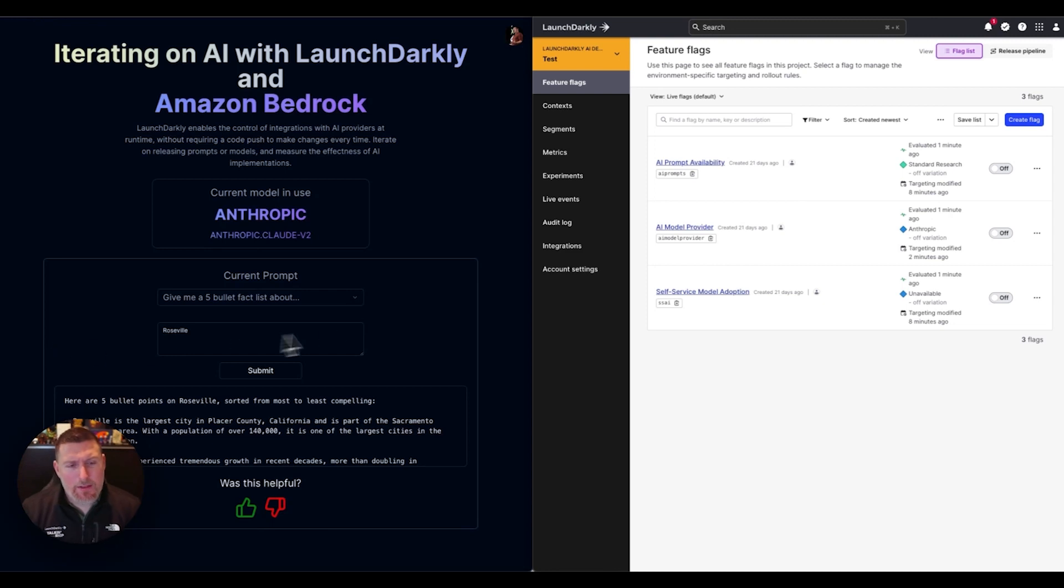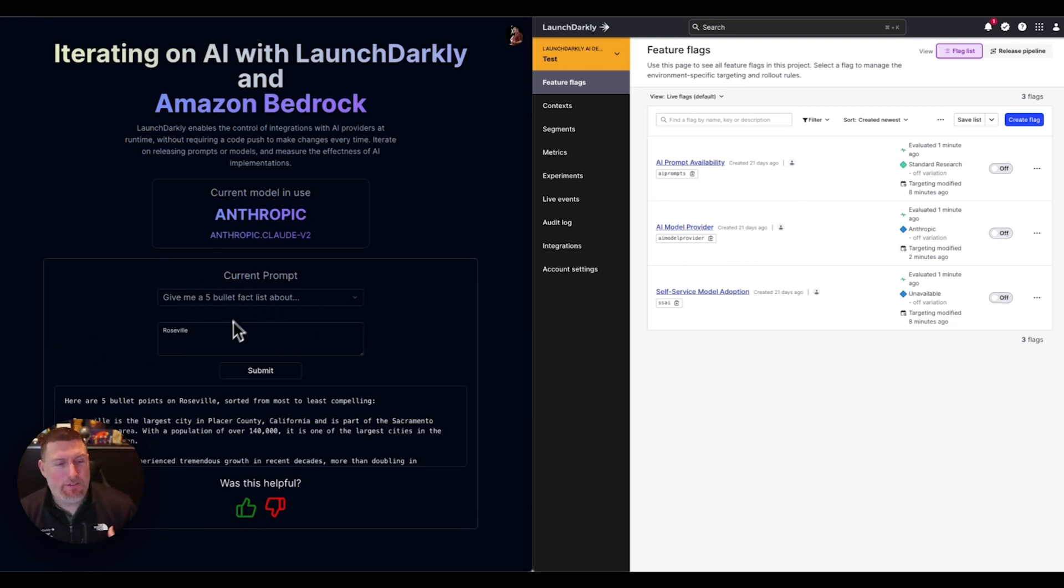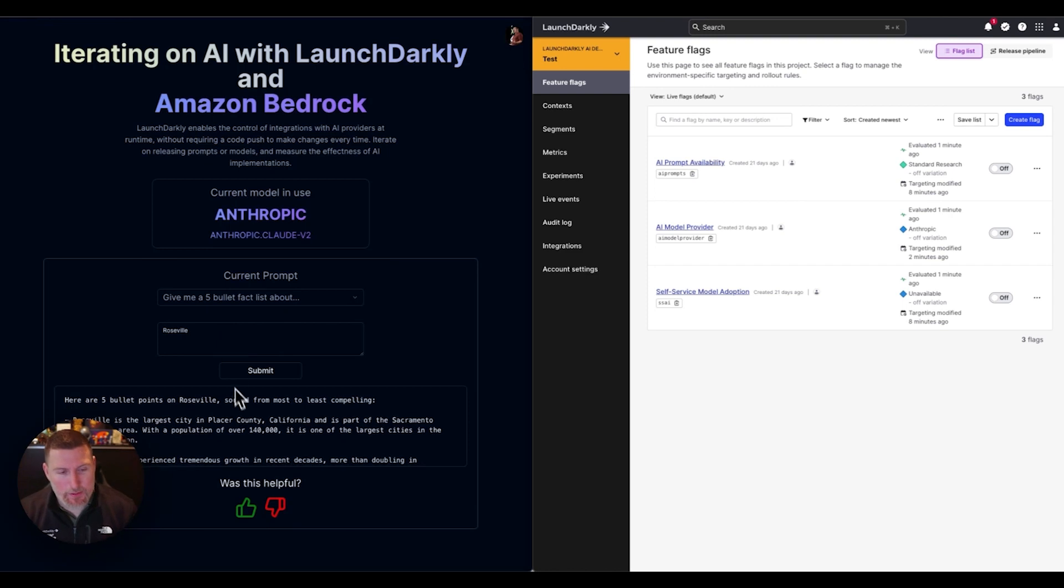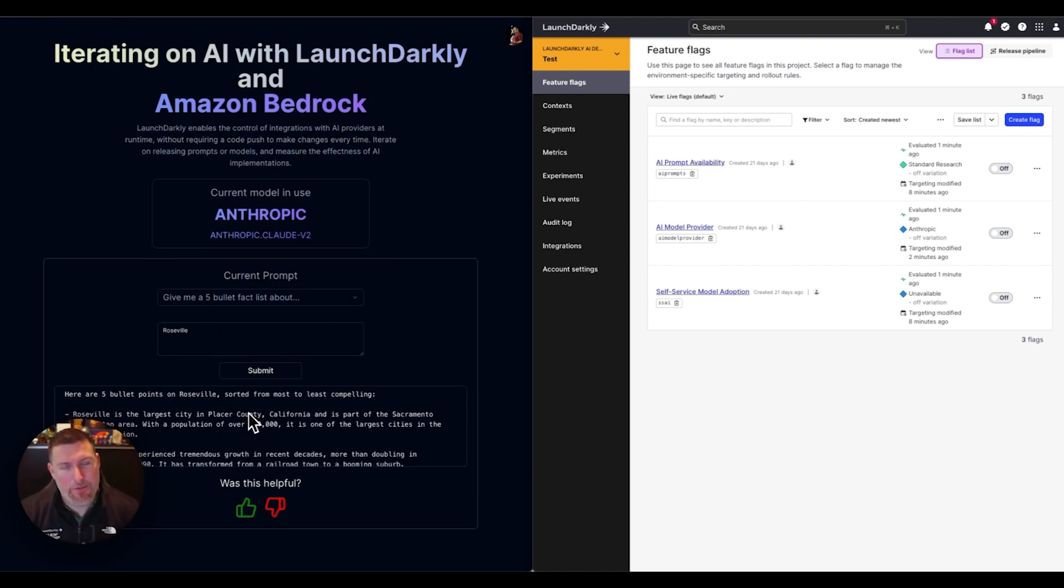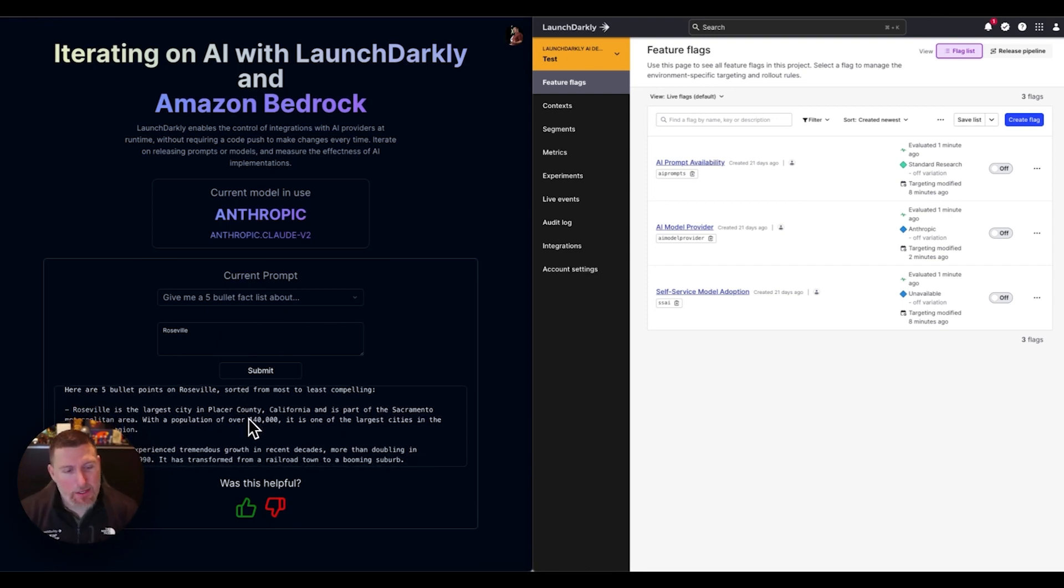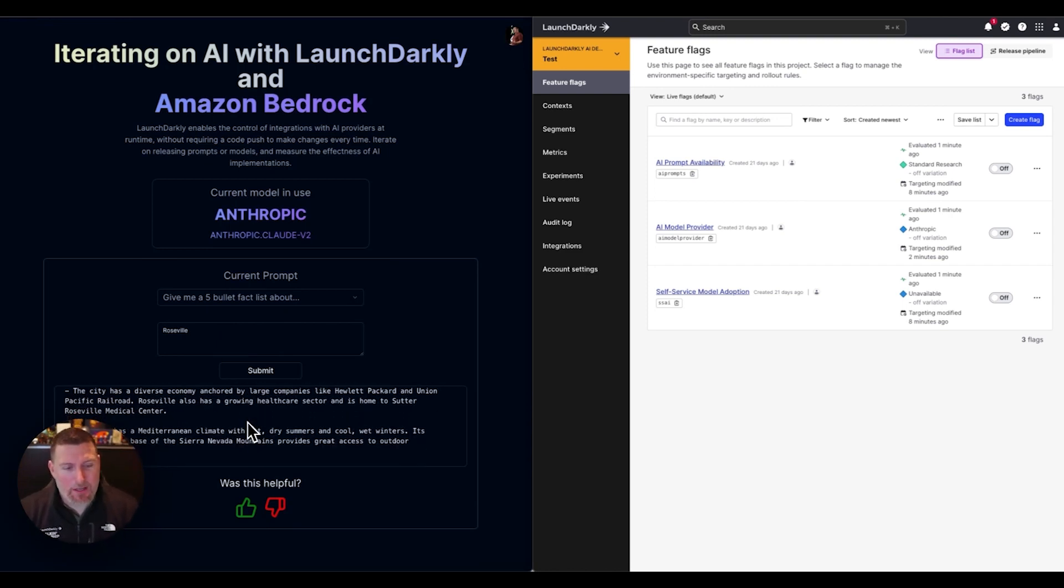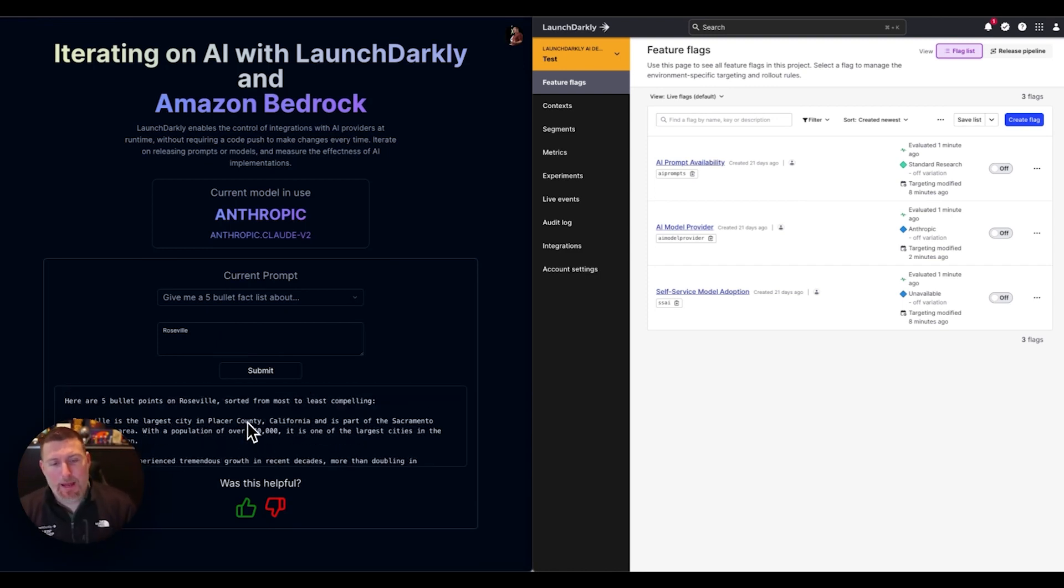In this case, I have a prompt that I've ran: give me a five bullet fact list around Roseville. Roseville is my hometown, shout out there. We can see I've gotten a response back. I've got this 'was this helpful' interface. I've got a pretty functional application here.